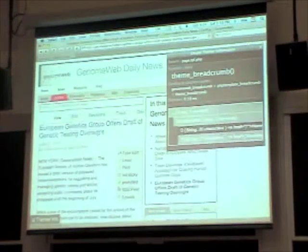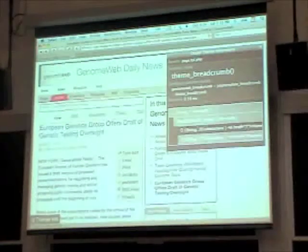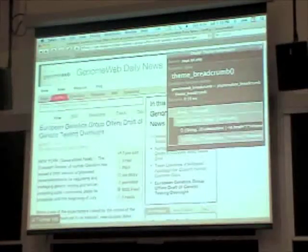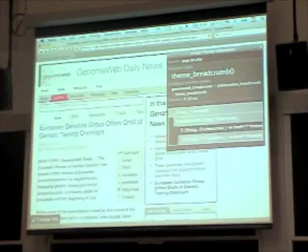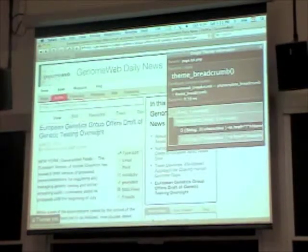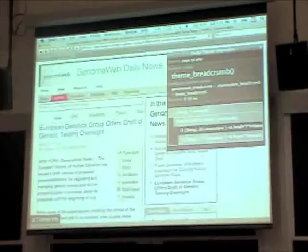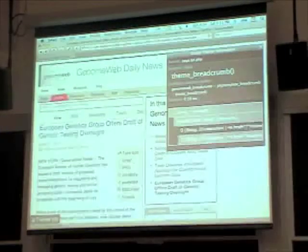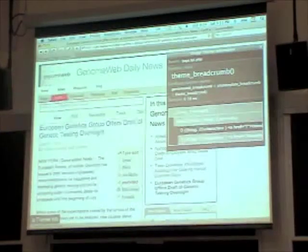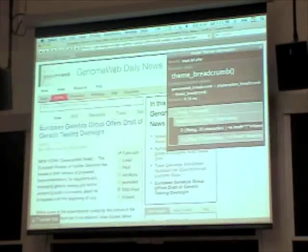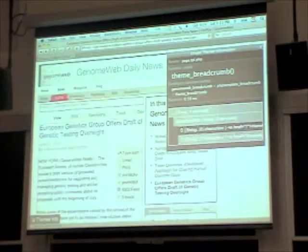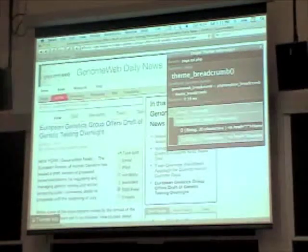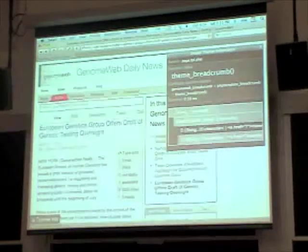The big idea of the Theme Developer module is you can click on any part of your Drupal page, and it will tell you which theme function or template is being used to emit that, what variables are being passed to it, and if you want to override it, what you should call your function or template in order to do so.